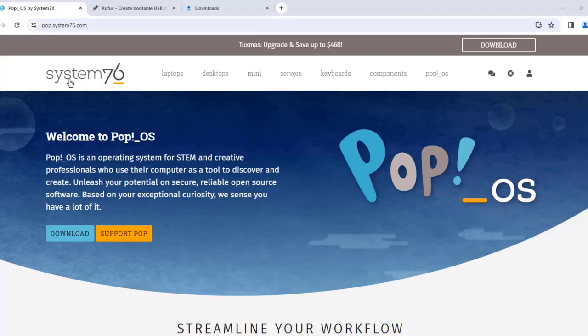In this video I'm going to be installing the Linux Pop OS operating system on a Lenovo laptop.